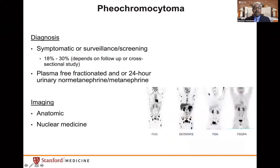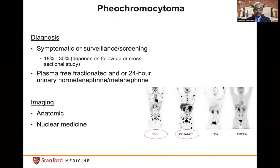Nuclear medicine also has an important role in the evaluation of VHL-associated pheochromocytoma or paraganglioma. The principal reason for a nuclear medicine study is to detect another primary tumor site not found on anatomic imaging, or in rare cases where a patient might have metastatic pheochromocytoma, to detect sites of metastasis. Options include FDG PET, DOTATATE PET, or FDOPA. The detection rate for FDG PET and specifically DOTATATE is much higher for pheochromocytomas and paragangliomas.